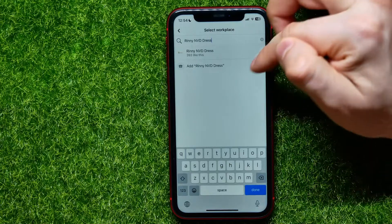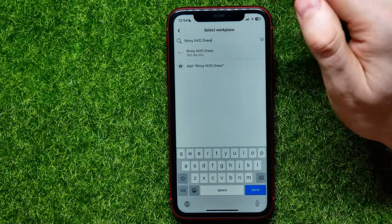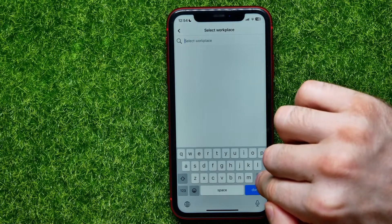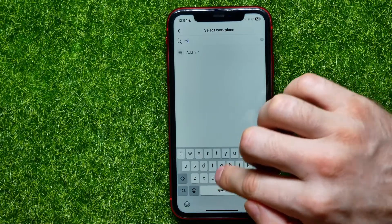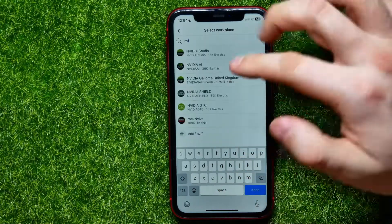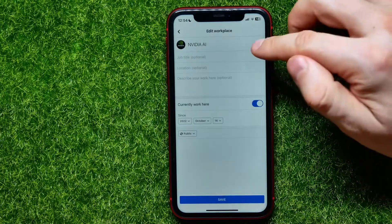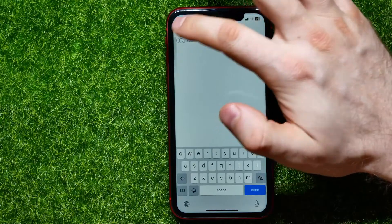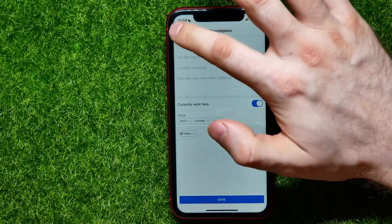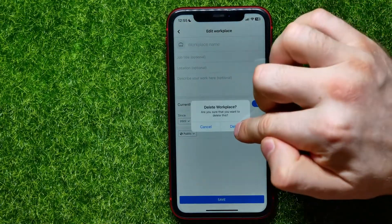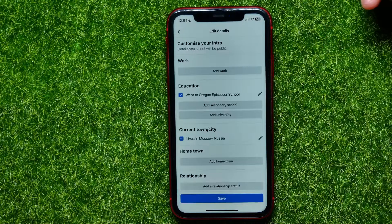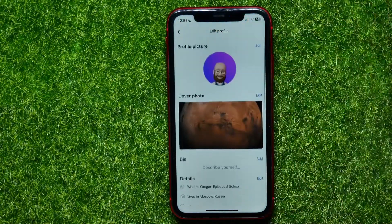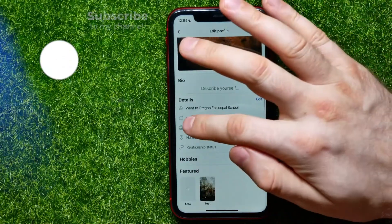Then tap the X icon to remove that workplace. You can delete the text and start typing something else to select a new workplace, or simply tap the X icon and go back, then hit 'Save.'